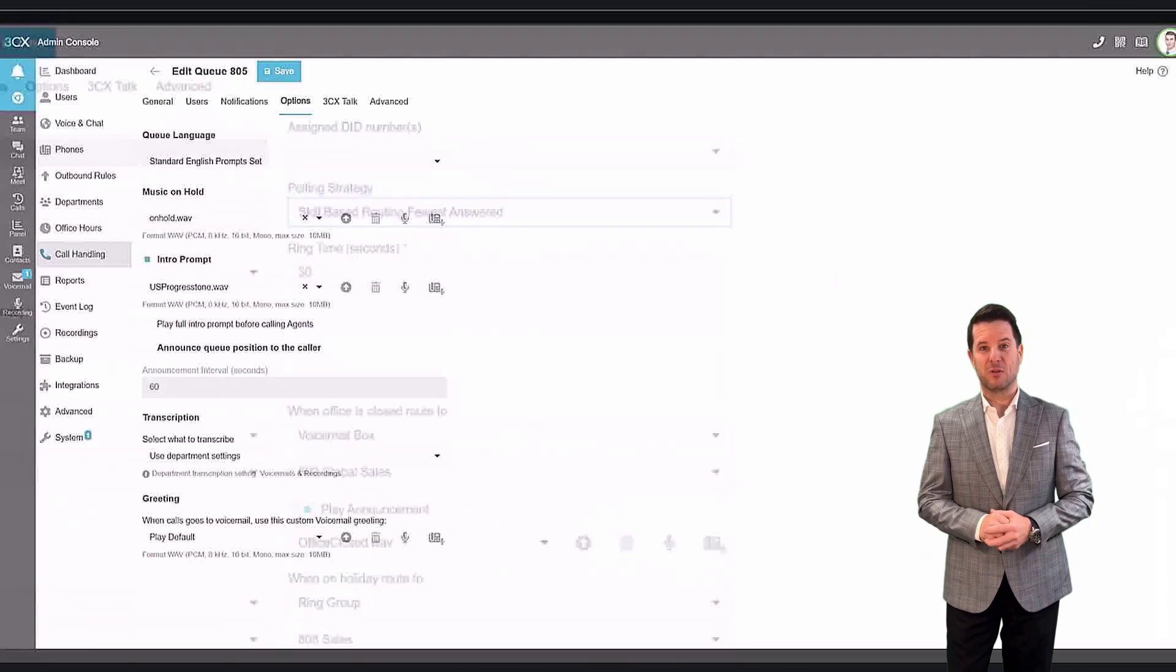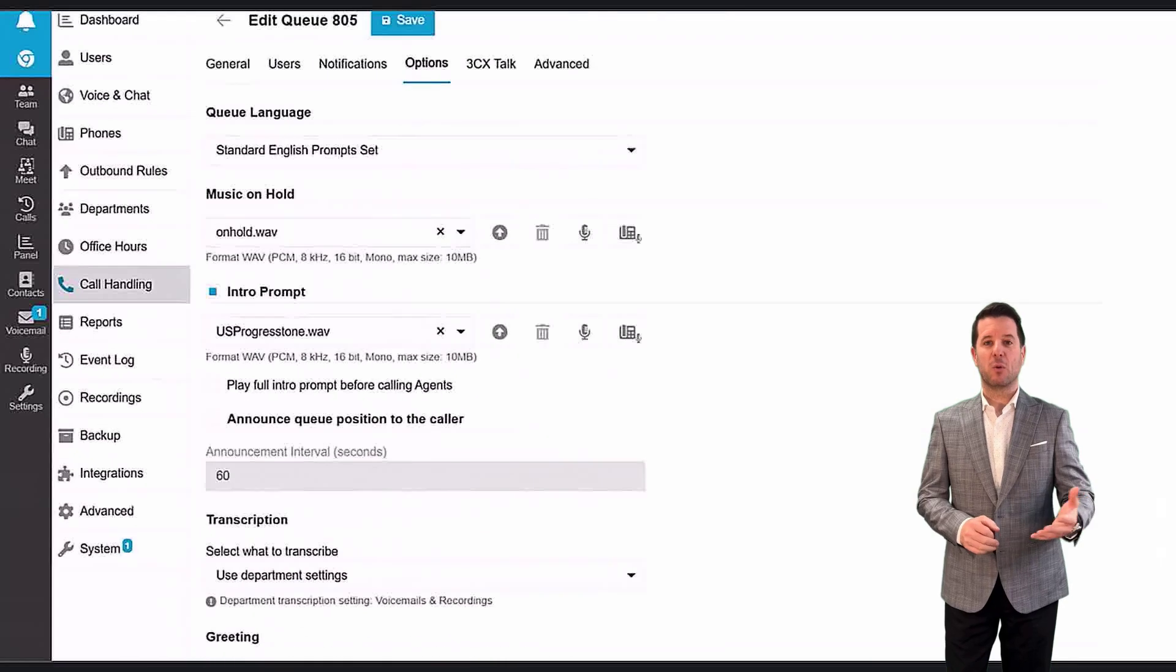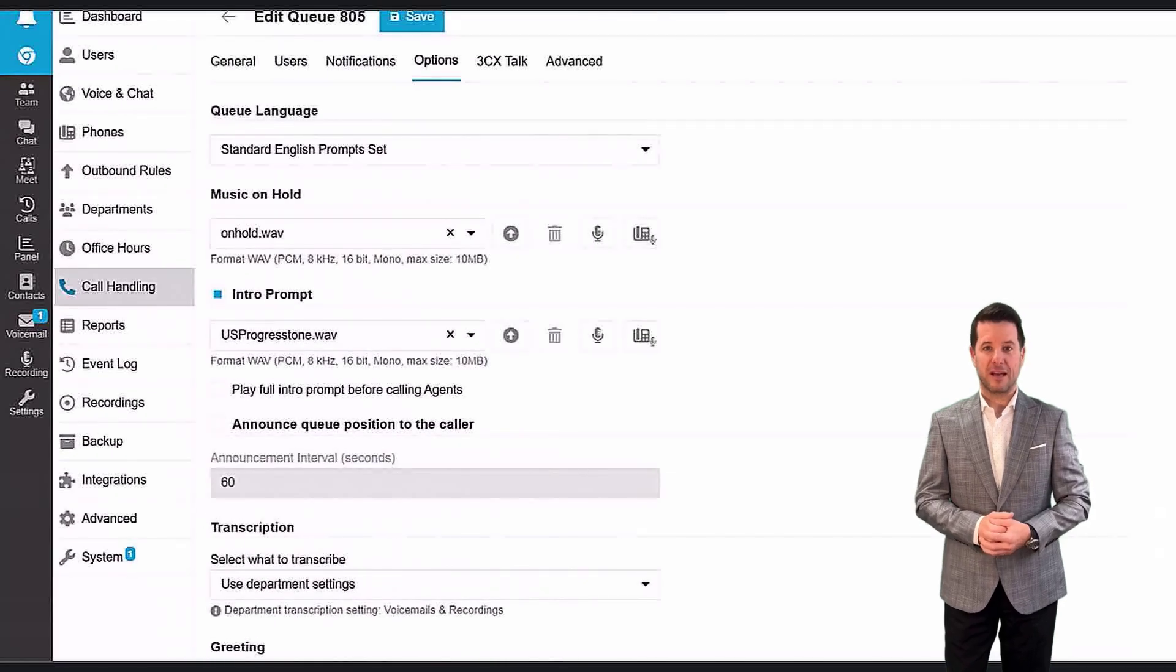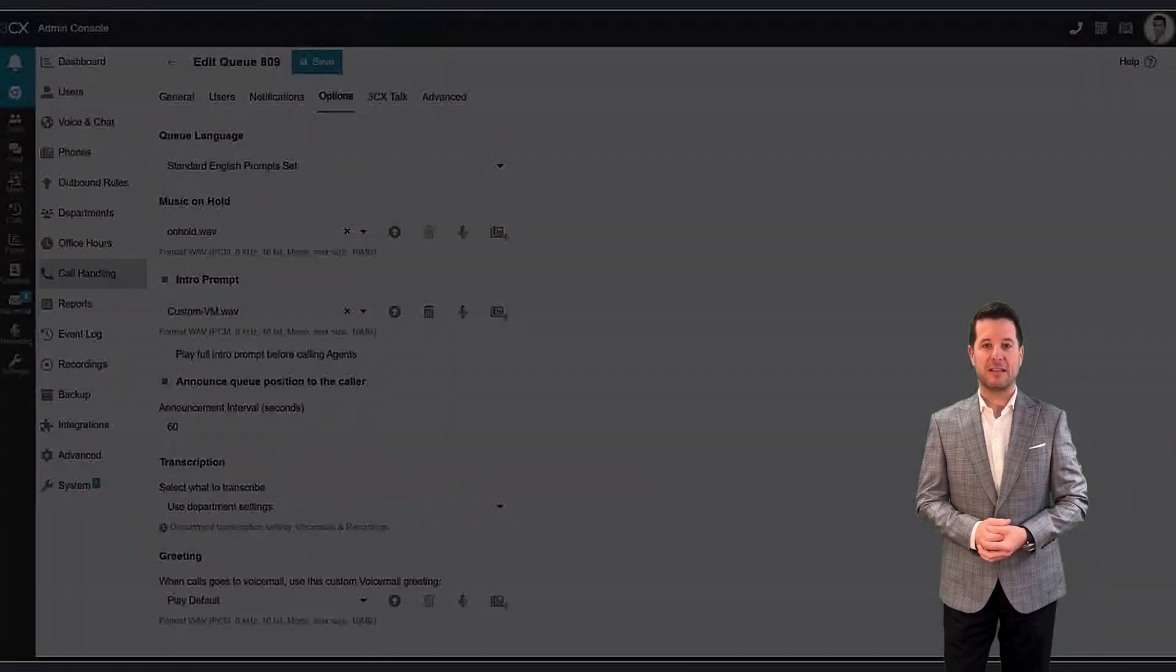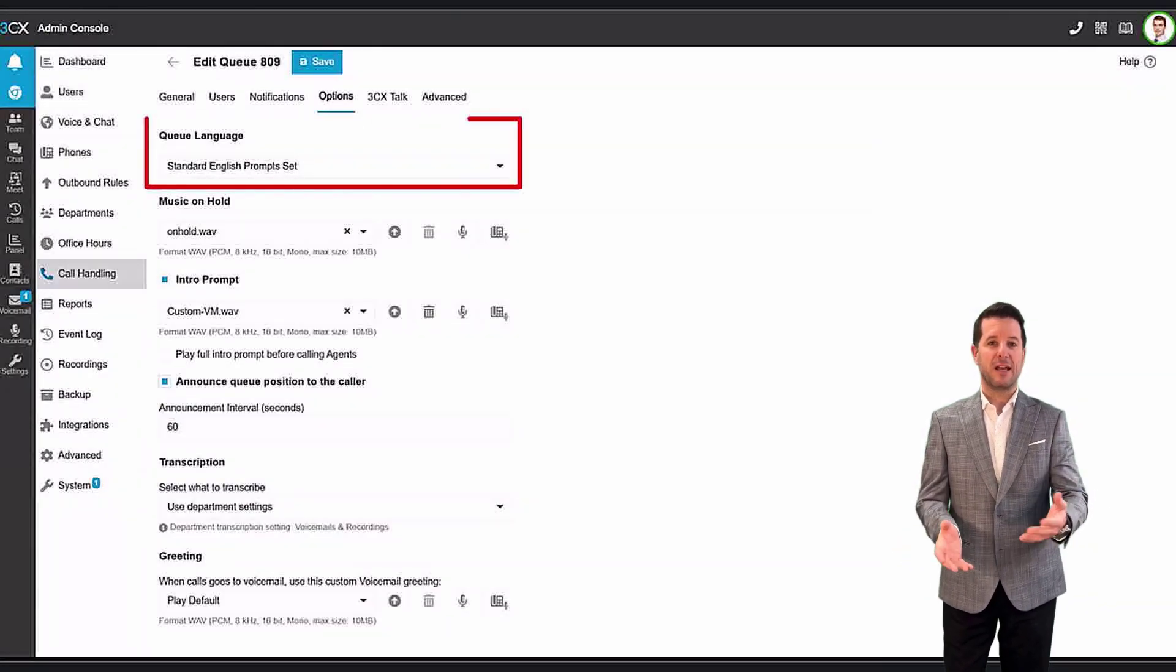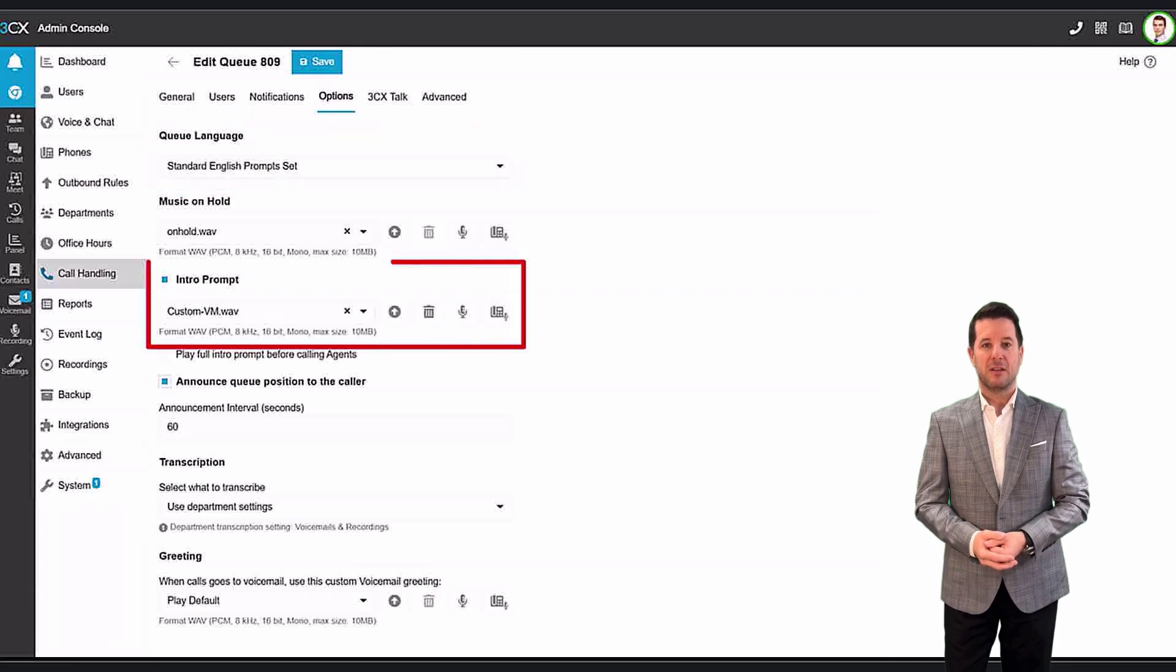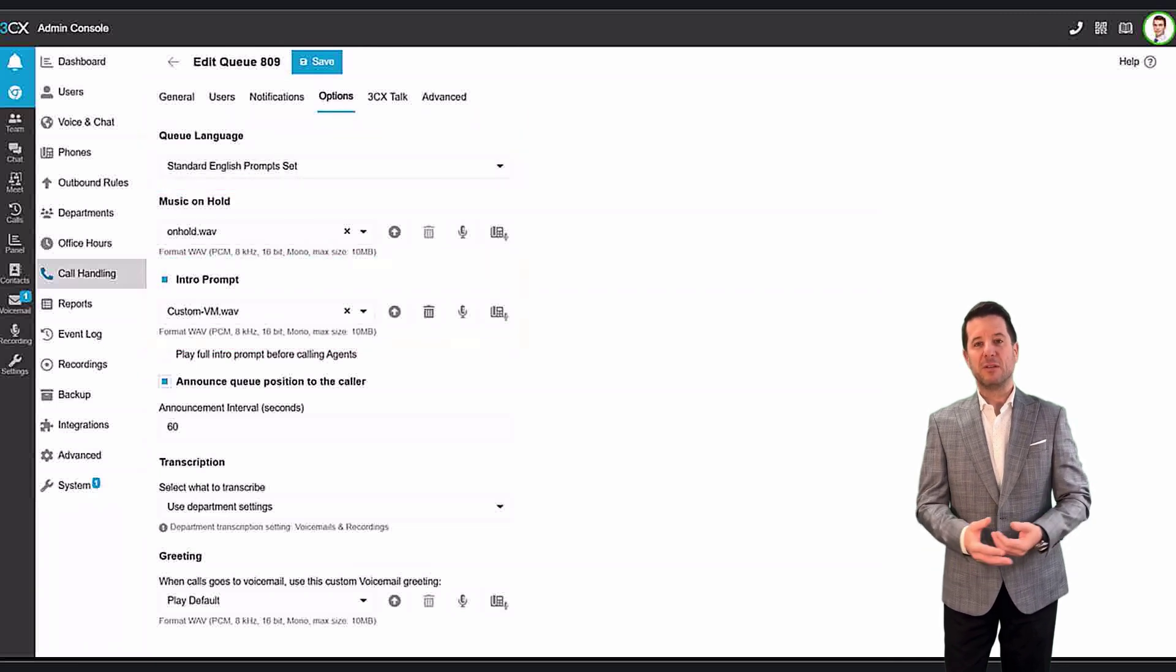While callers wait in the queue, music on hold is provided, and there are various settings to manage such things as queue prompt language, custom intro prompts,